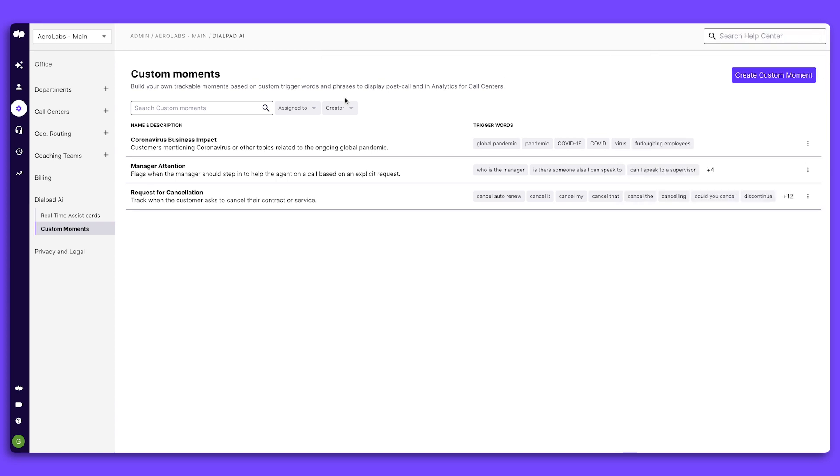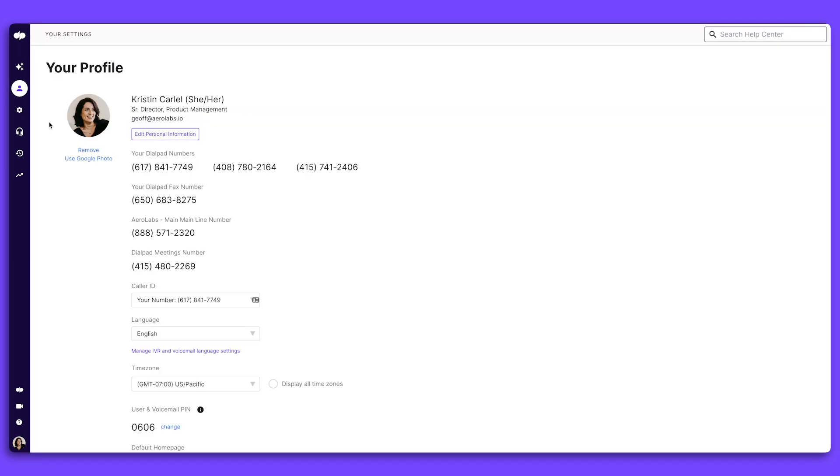That wraps our walkthrough of Dialpad's company admin settings. Check out the rest of our 101 series or go to dialpad.com to learn more.